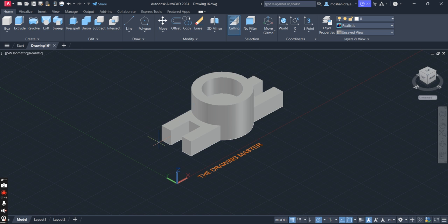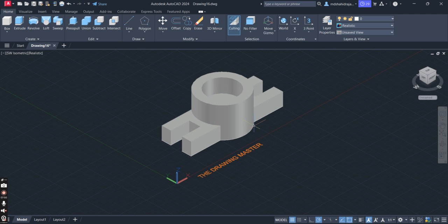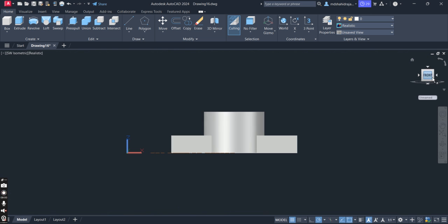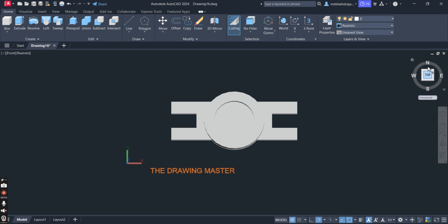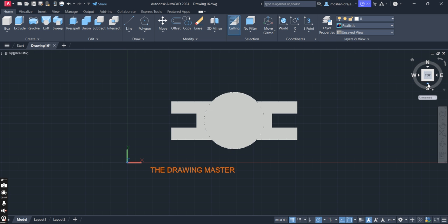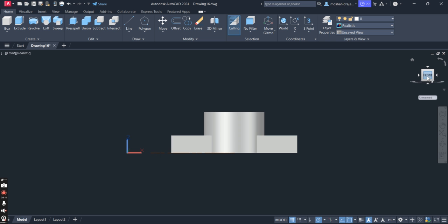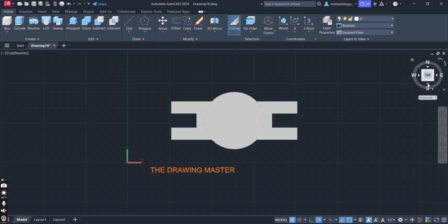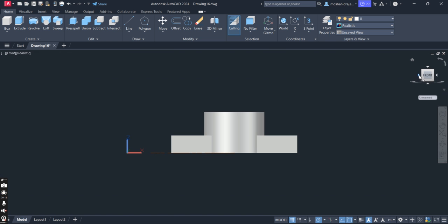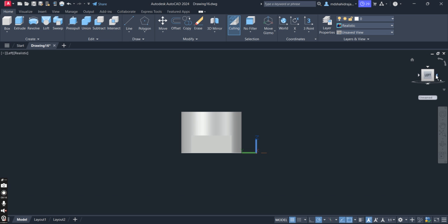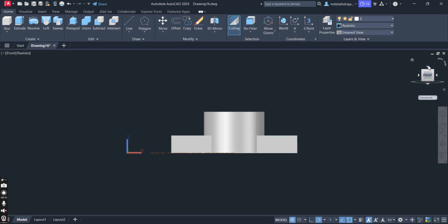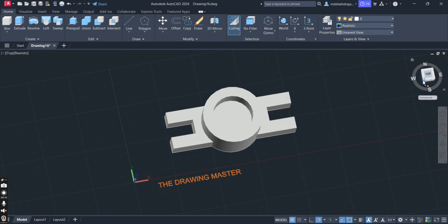Now we have created this 3D model. You can convert this object into a colorful object. You can see its front view here. If you want to see the top view, you can click here — this is the top view. You can come back to the front view. You can also see the left side view here. This is the isometric view.